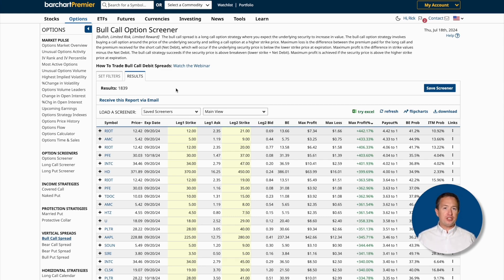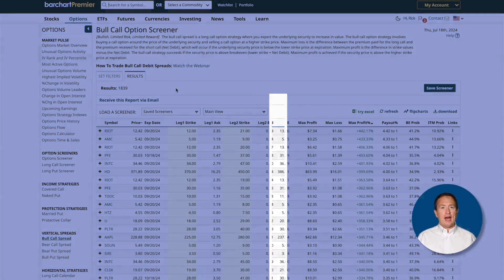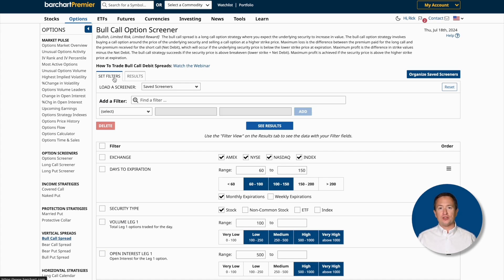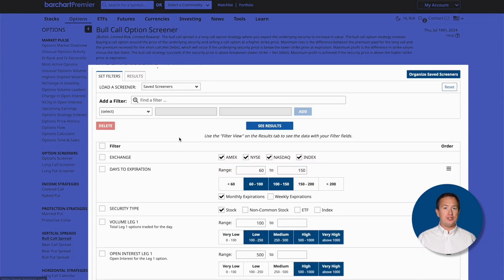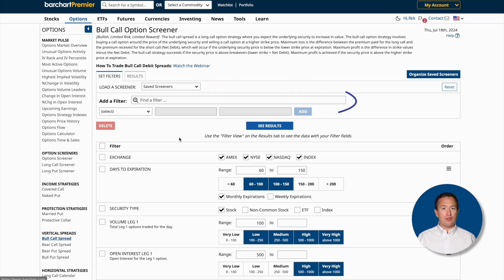Most of the information you see on this page is enough to get a bull call trade started. However, if you want to customize your results further, click on the Set Filters tab. Once you click Set Filters, you can see the options screener page where you can personalize your results. There are a few default filters here, and I'll leave them on, but of course you can add or remove them in any way that you'd like.